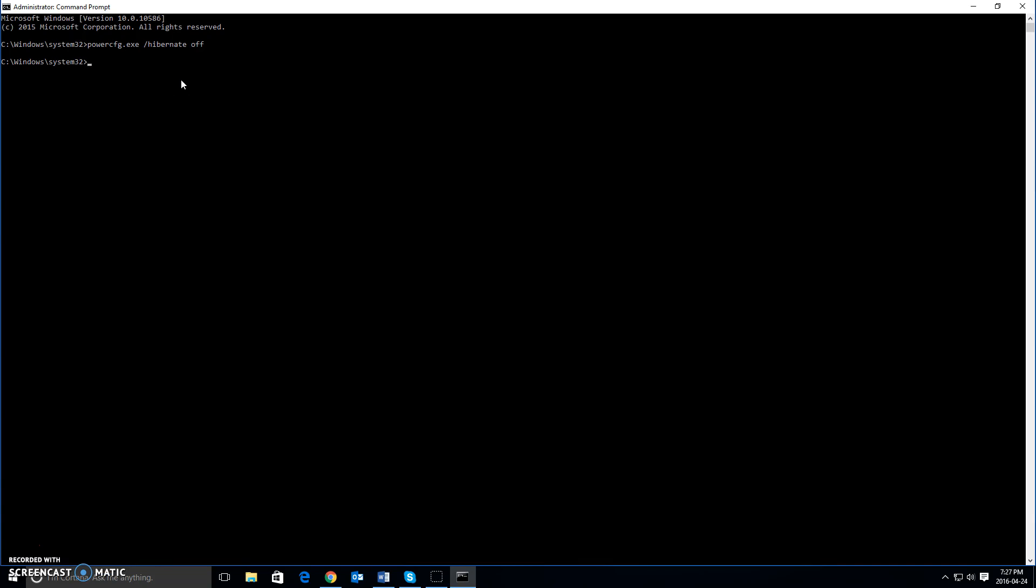all you have to do then is, if you come back to the command prompt if you ever want it back on, is P-O-W-E-R C-F-G dot E-X-E slash hibernate on and press enter.